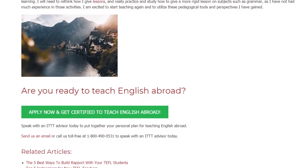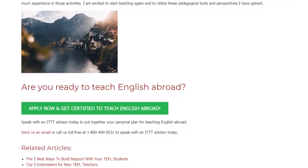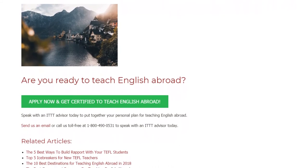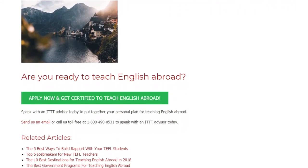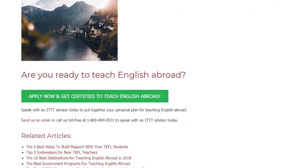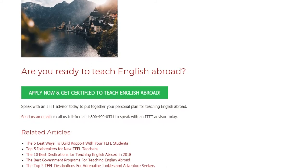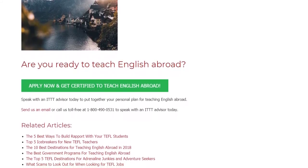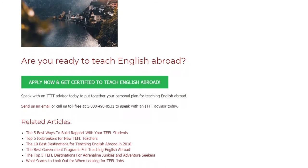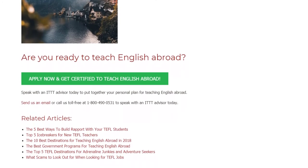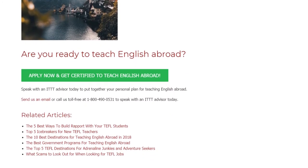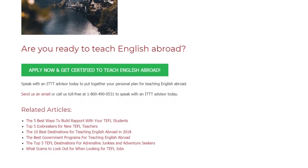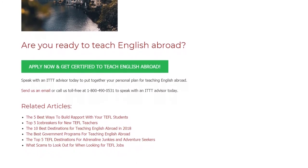I am excited to start teaching again and to utilize these pedagogical tools and perspectives I have gained. Are you ready to teach English abroad? Speak with an ITTT advisor today to put together your personal plan for teaching English abroad. Send us an email or call us toll-free at 1-800-490-0531 to speak with an ITTT advisor today.